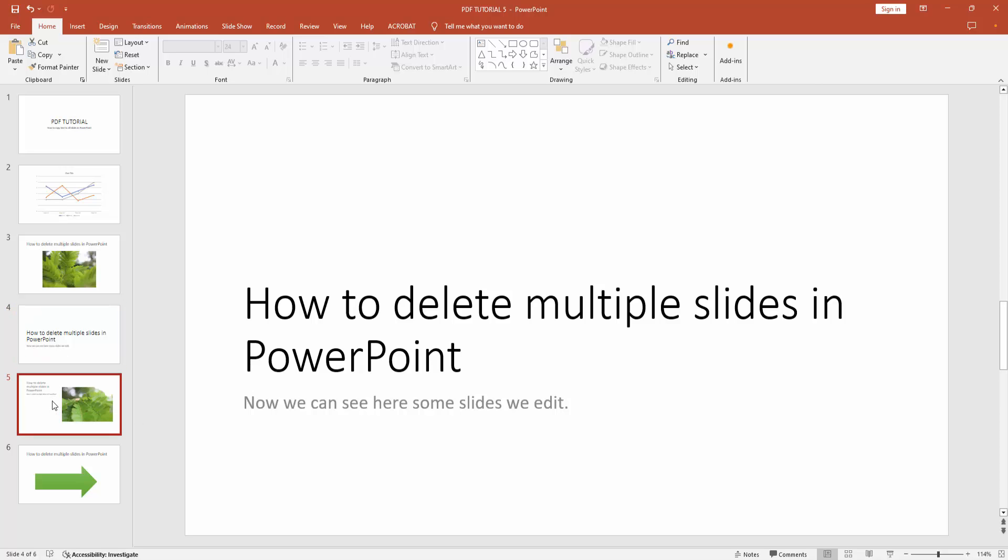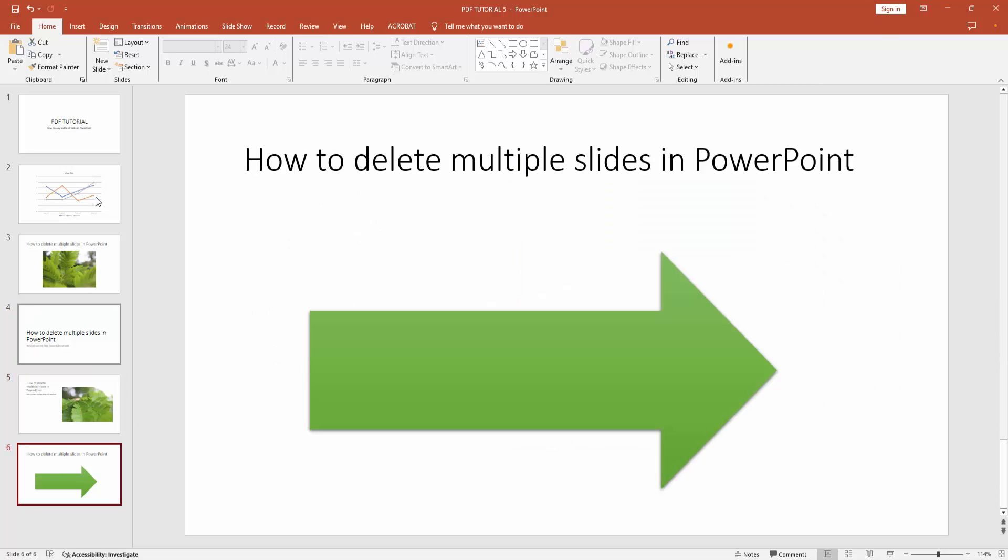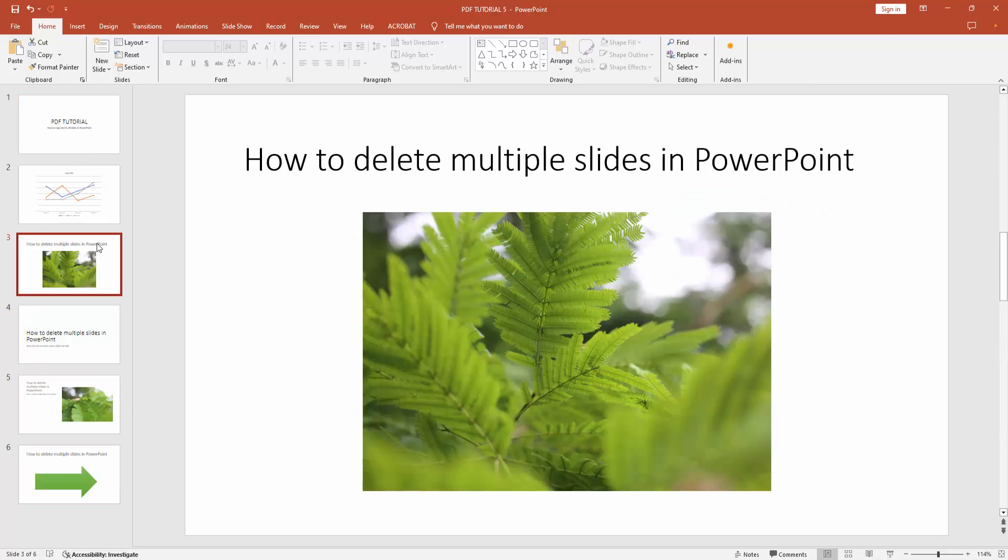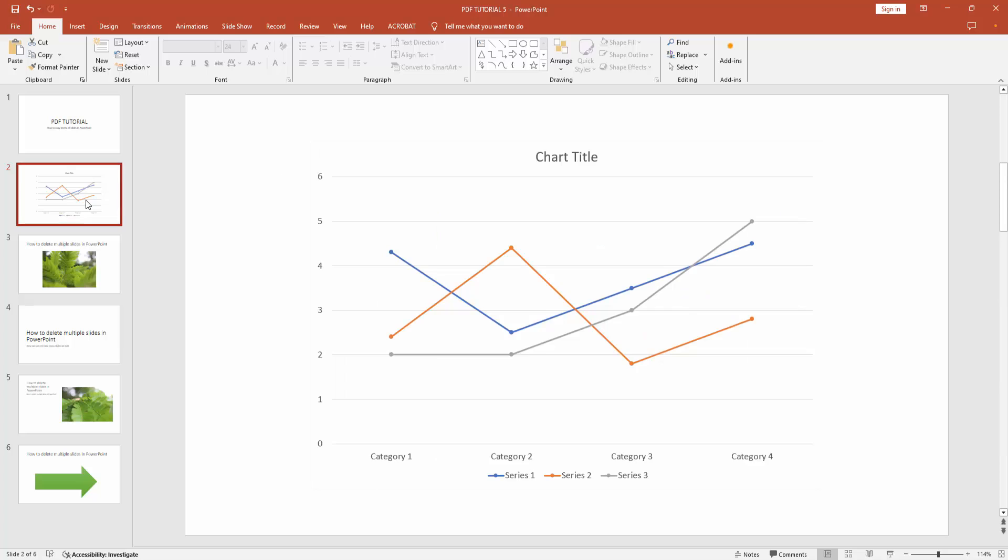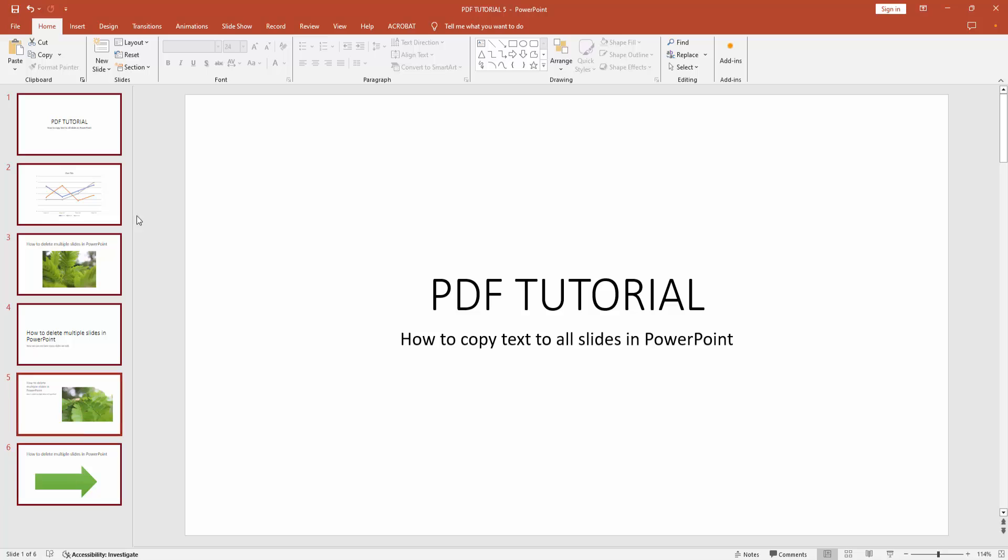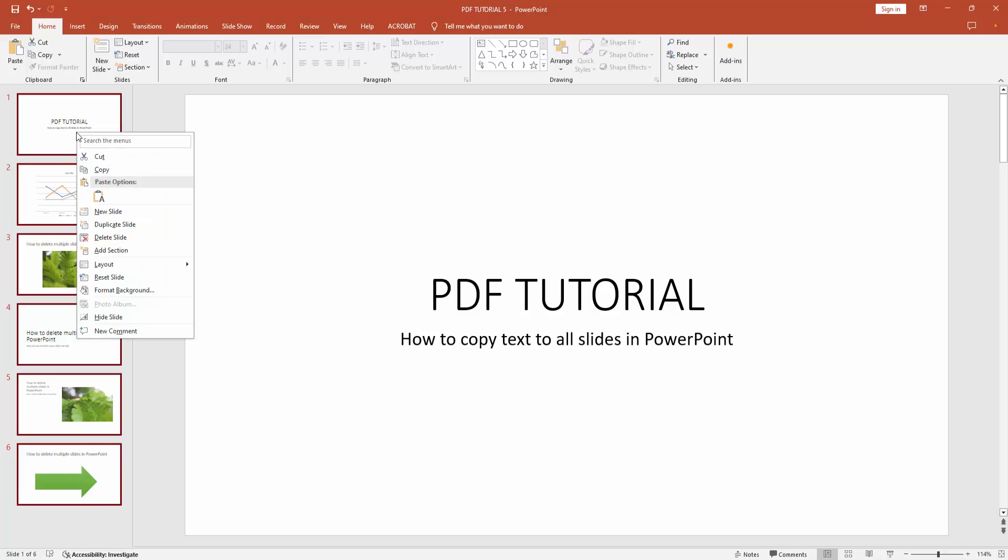Now we want to copy all the content or all the text from all these slides. Firstly, select all slides by pressing Shift on your keyboard and selecting all slides. Then right-click with your mouse and select the copy option.